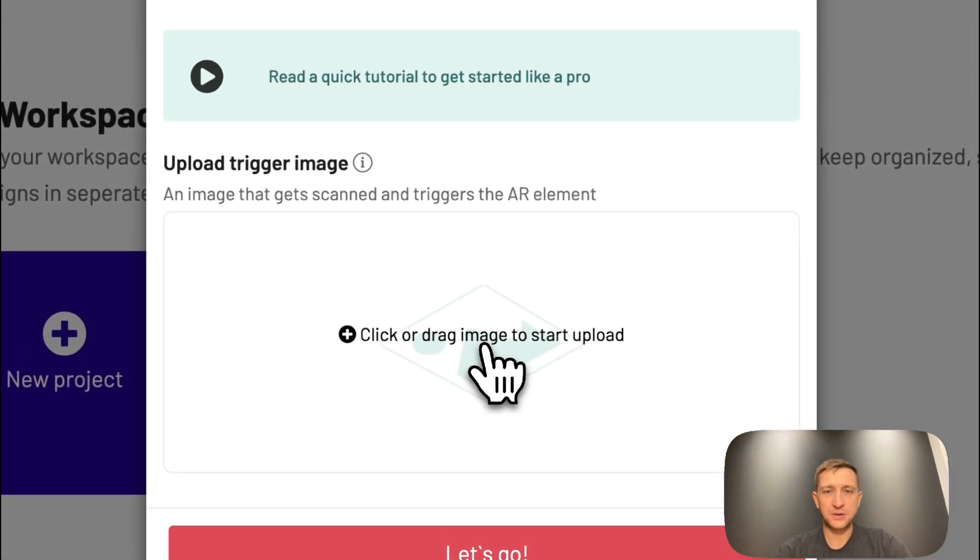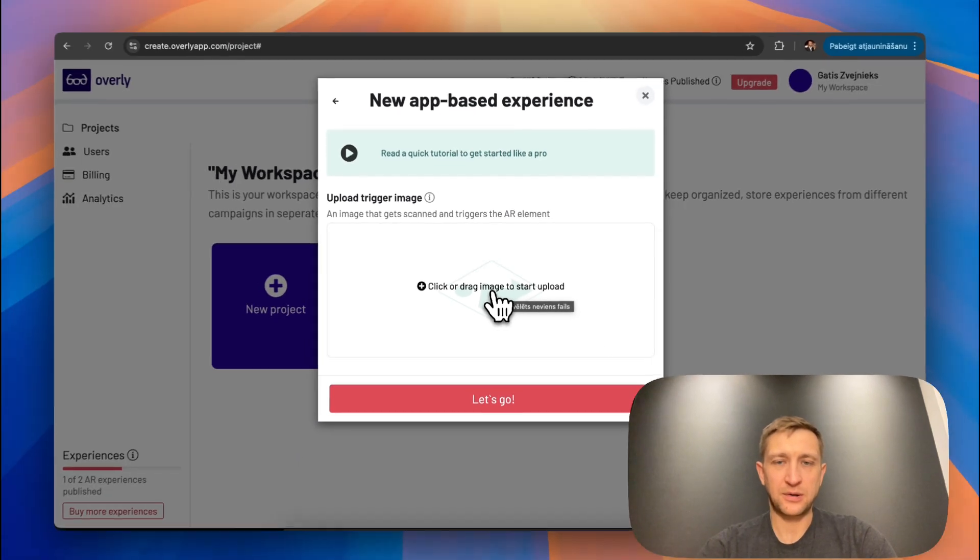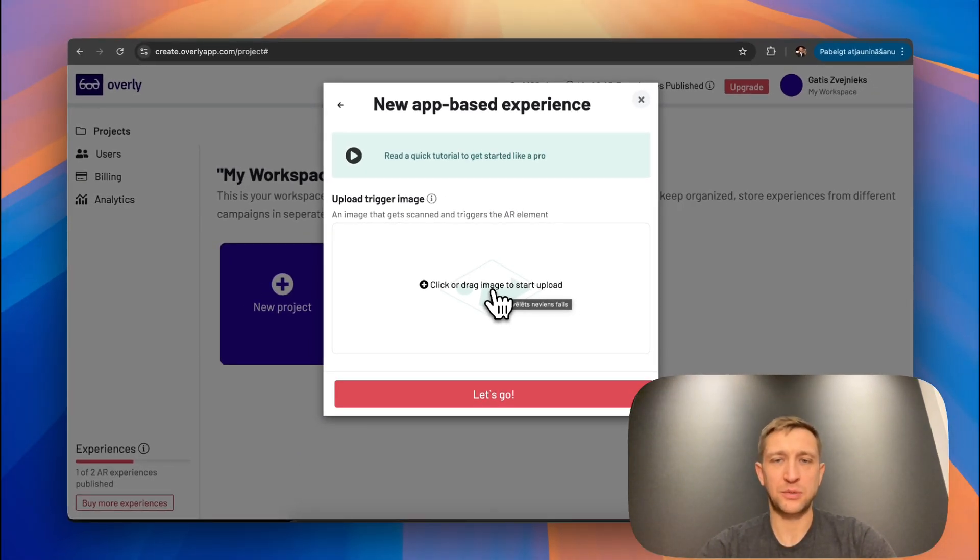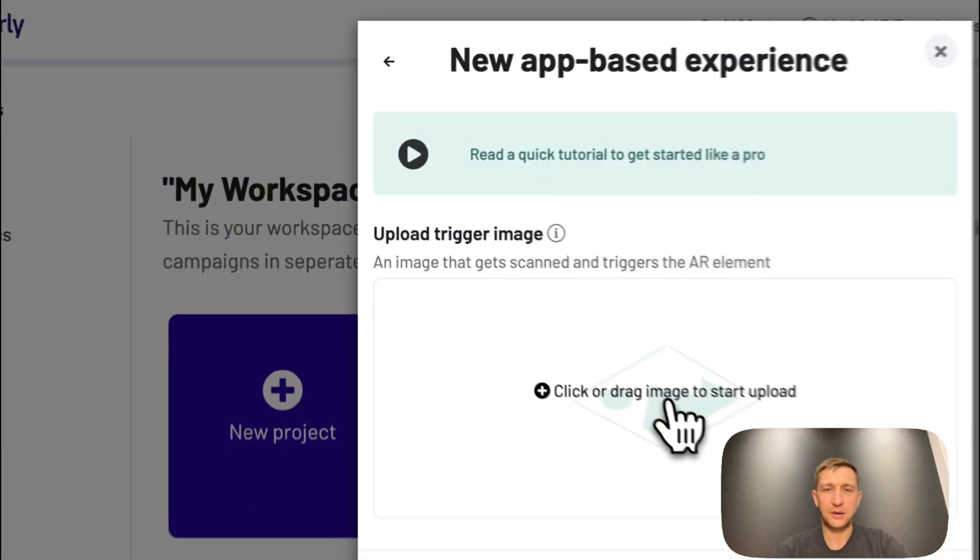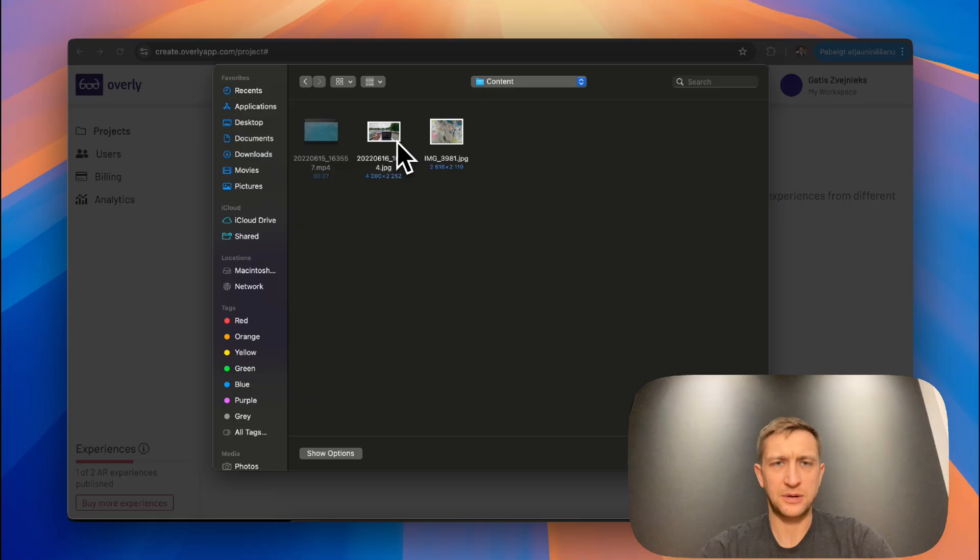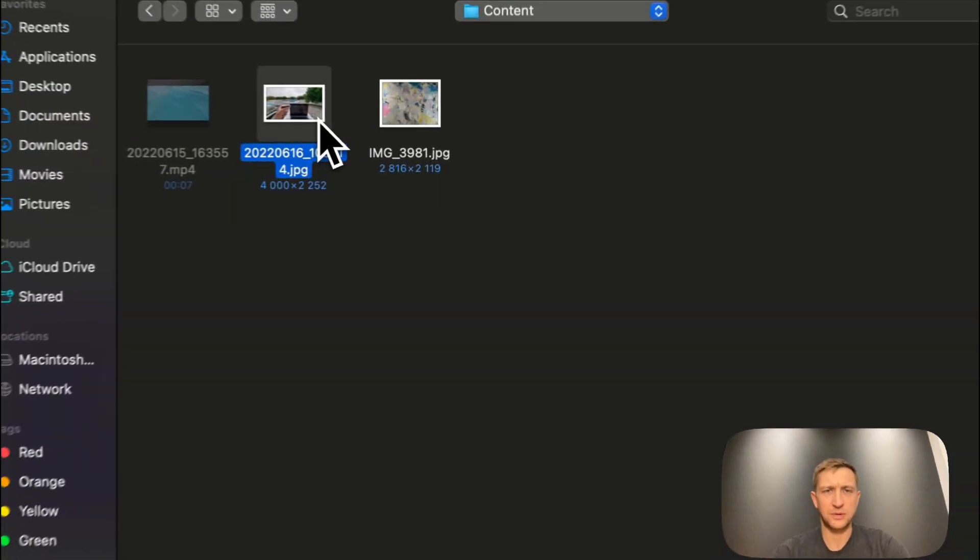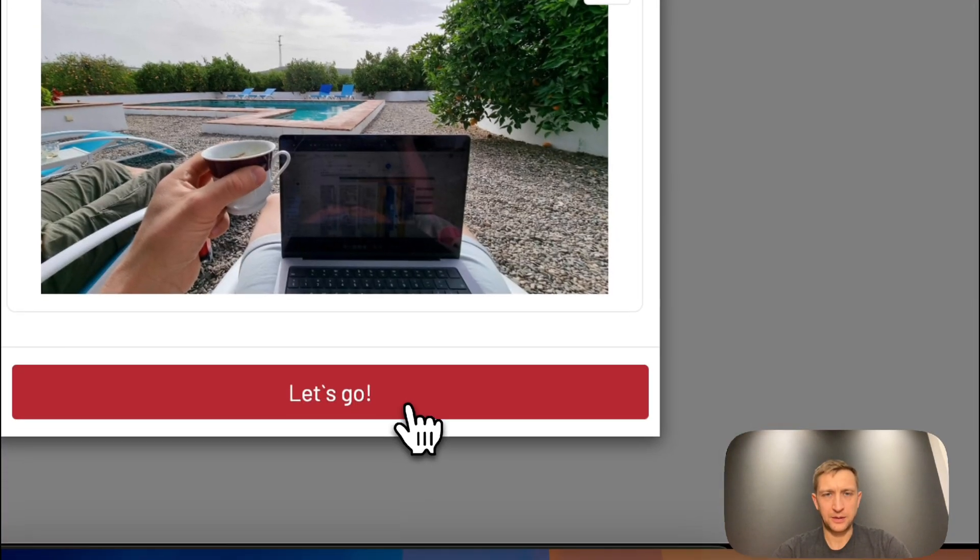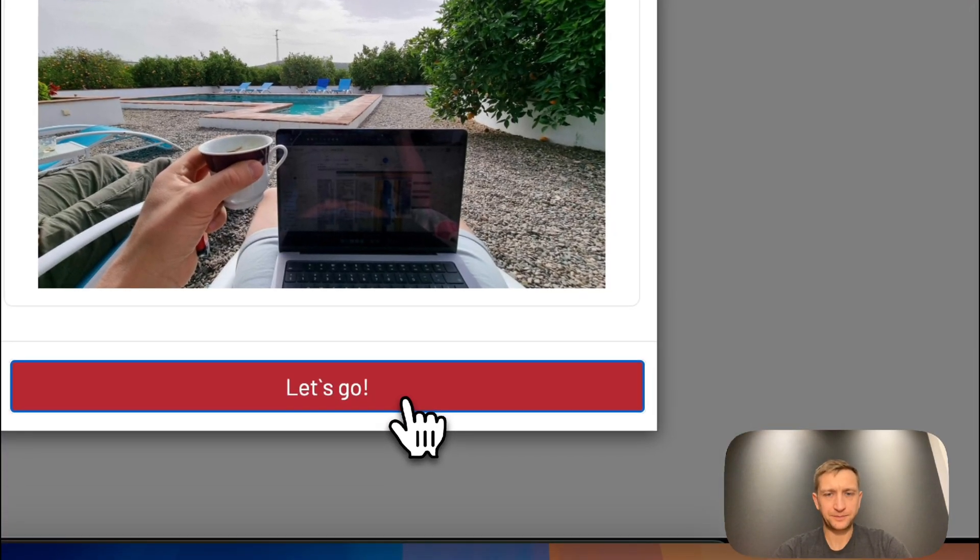And now you have to select your desired image. I will upload a demo image from my computer. Let's choose this one. Let's go.